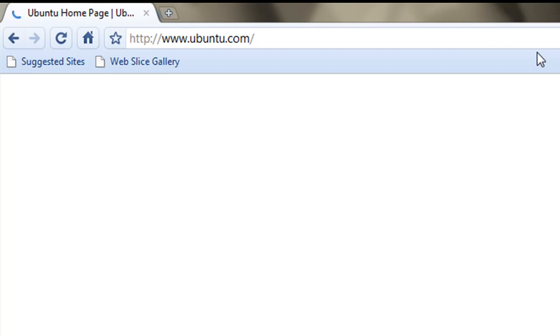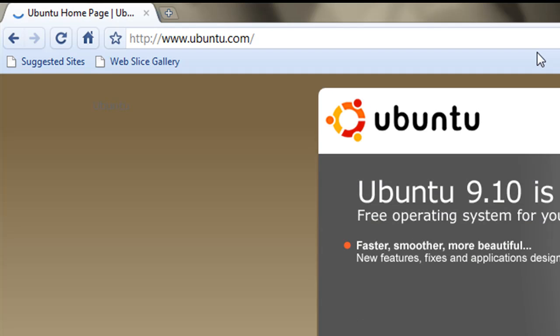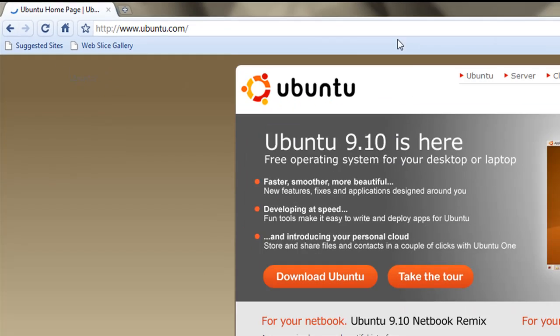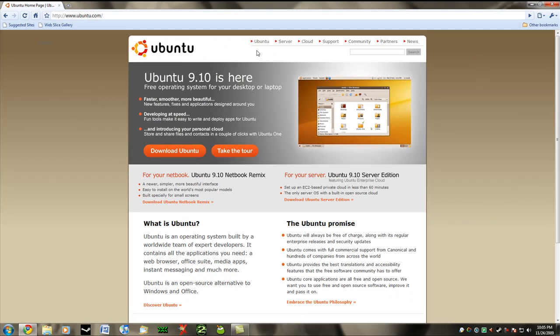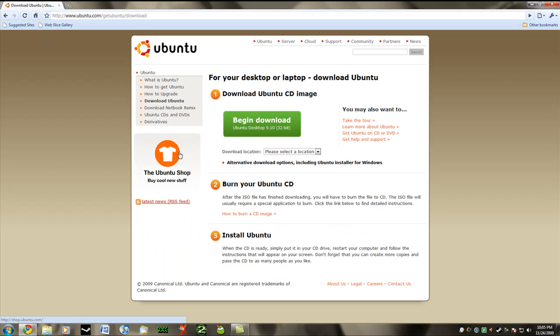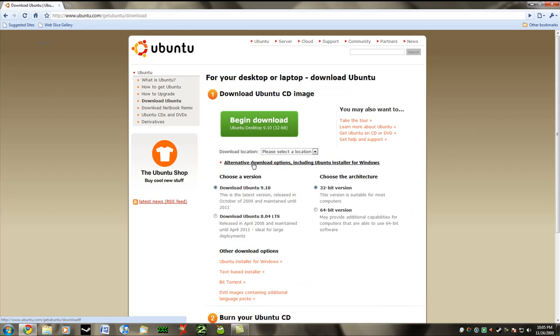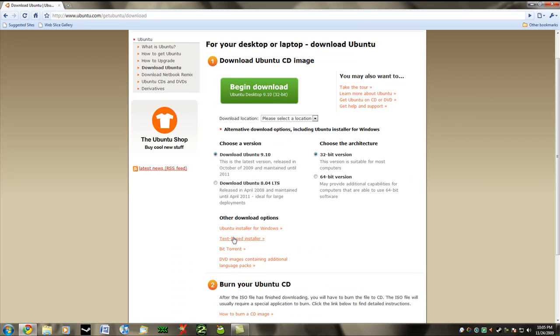Now you're going to go to download Ubuntu and instead of just clicking begin download, this is just the CD image, you're going to go to alternative download options and then all the way down here, other download options, you're going to go to Ubuntu installer for Windows.